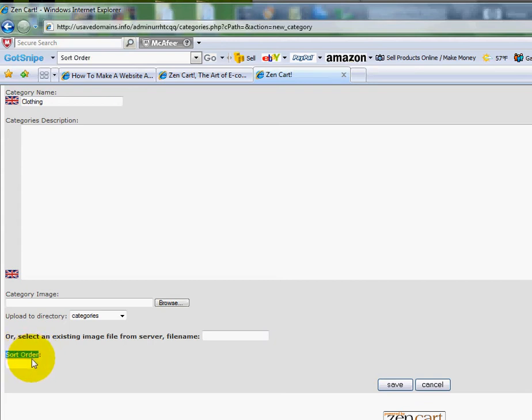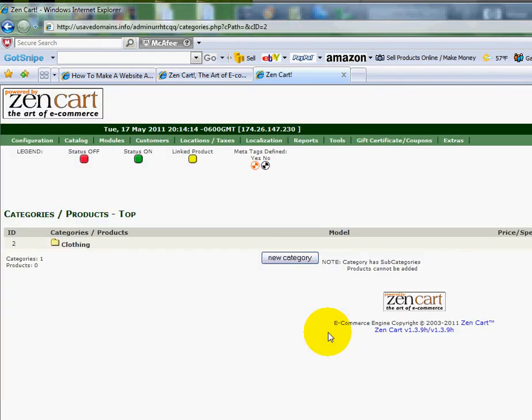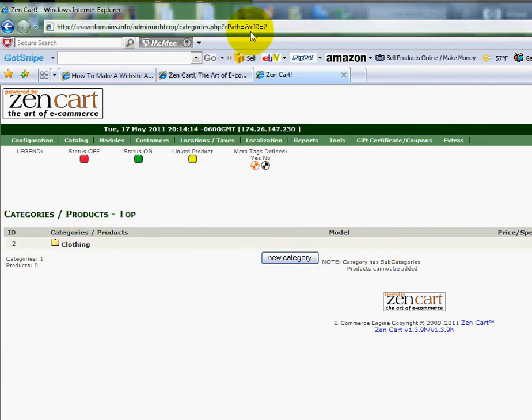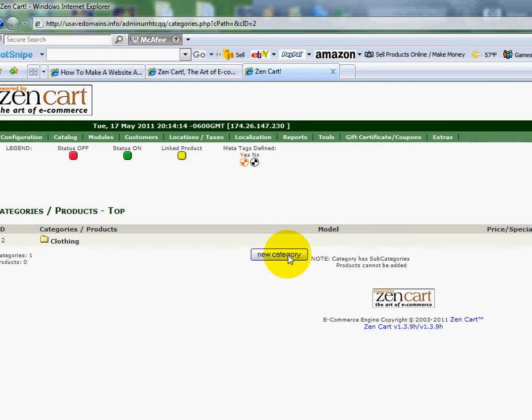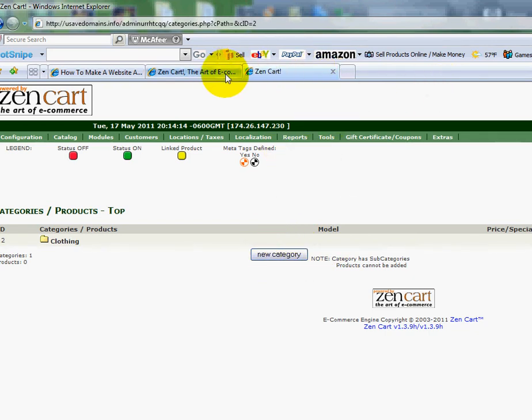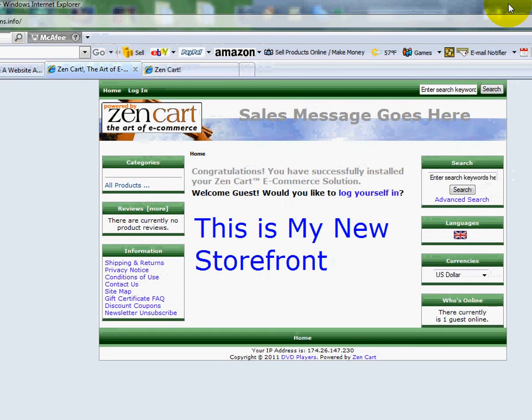I'll click Save Changes at the bottom. You'll see now that I do have a category called clothing. I can add more if I want to by just clicking this button, but I'm going to go and show you what it looks like now on the live website.